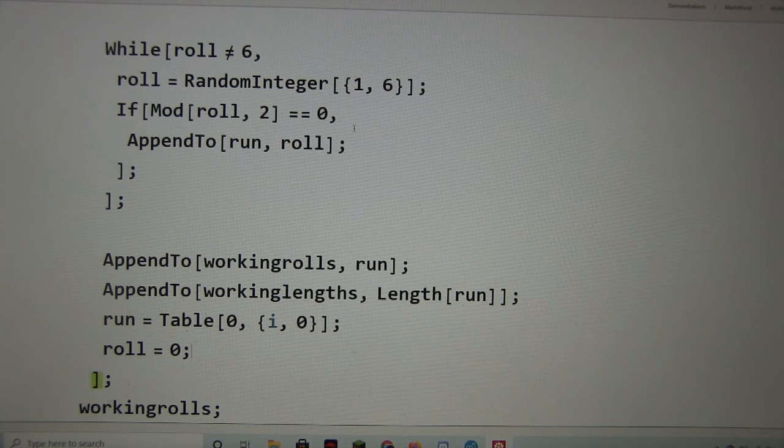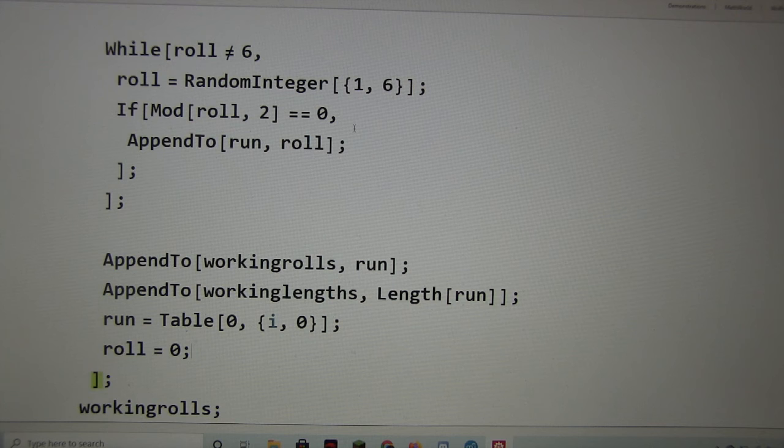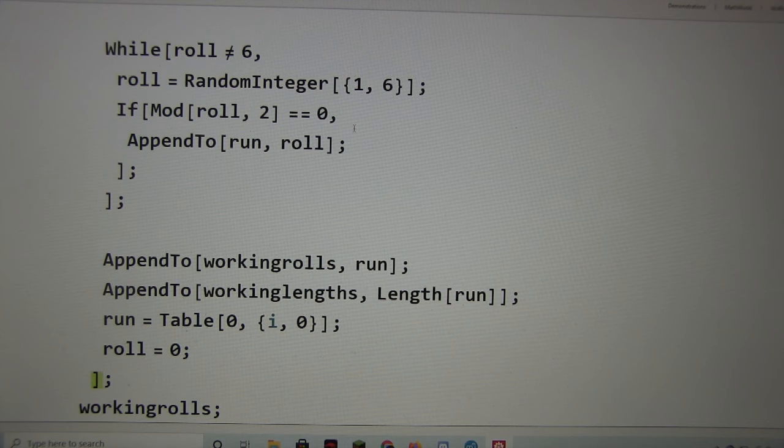Yeah, it turns out they are. Now that you've found a 3-sided die takes 3 rolls to roll a 6, how long do you think it takes a 6-sided die with no restrictions? Probably 6 rolls.